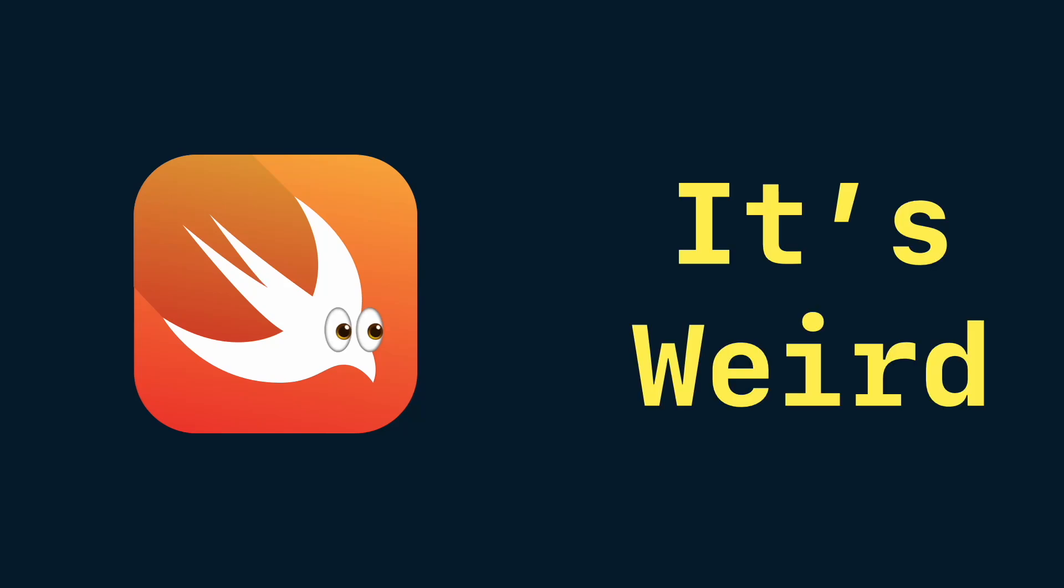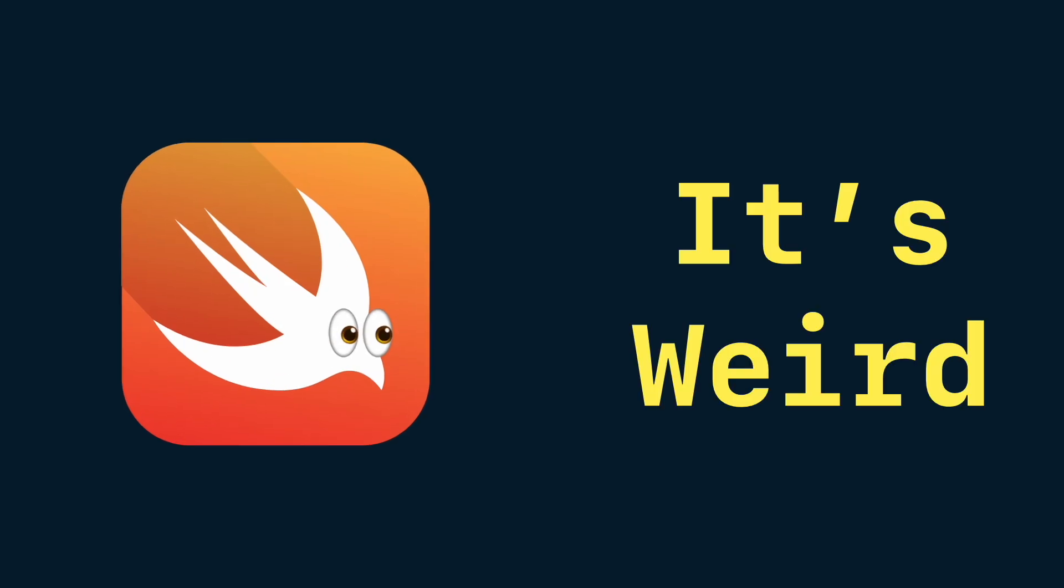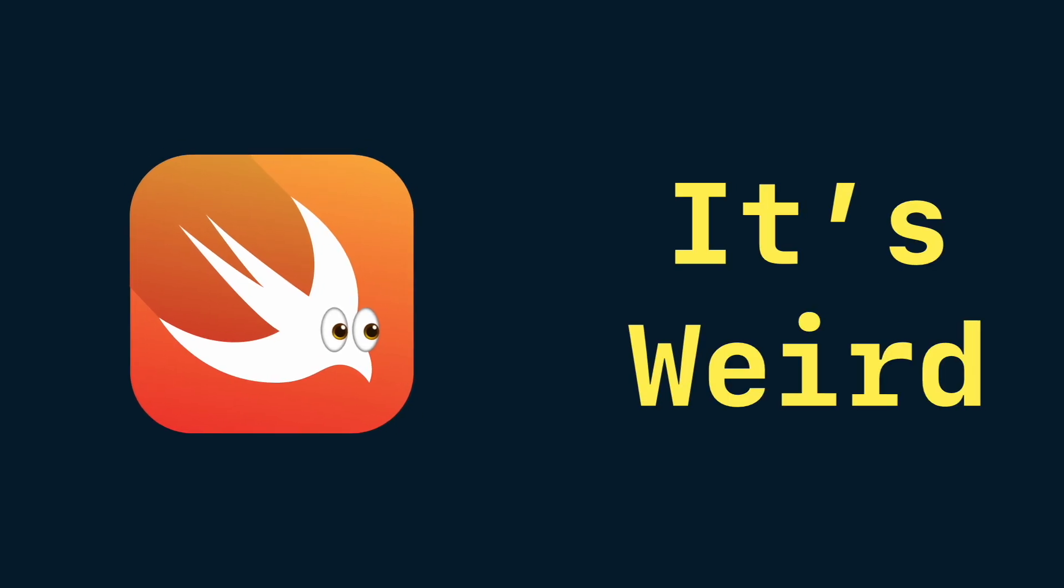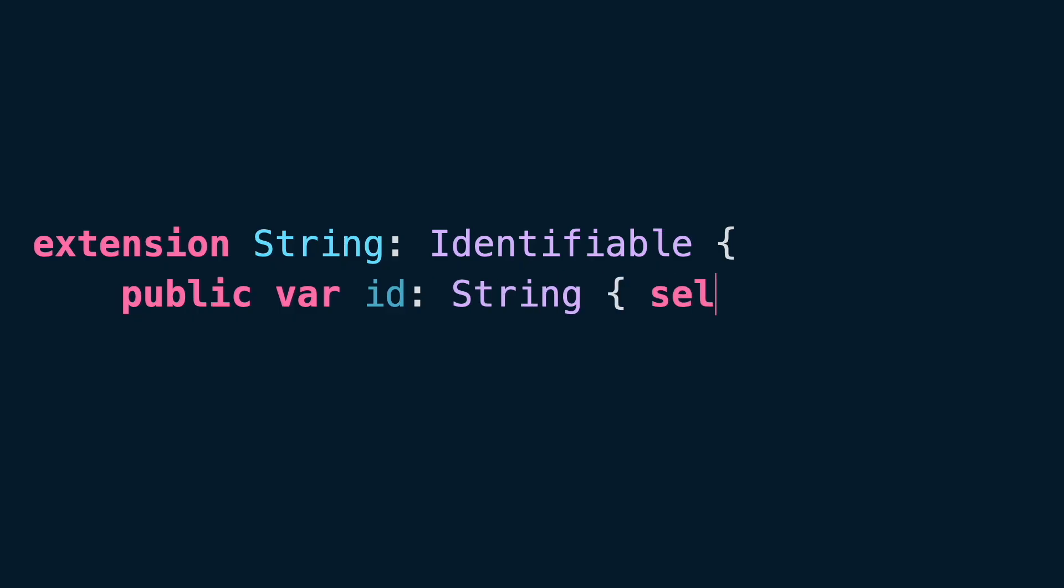Swift is weird sometimes. Let me explain. Imagine you need to make a string conform to identifiable. You might write an extension like this.